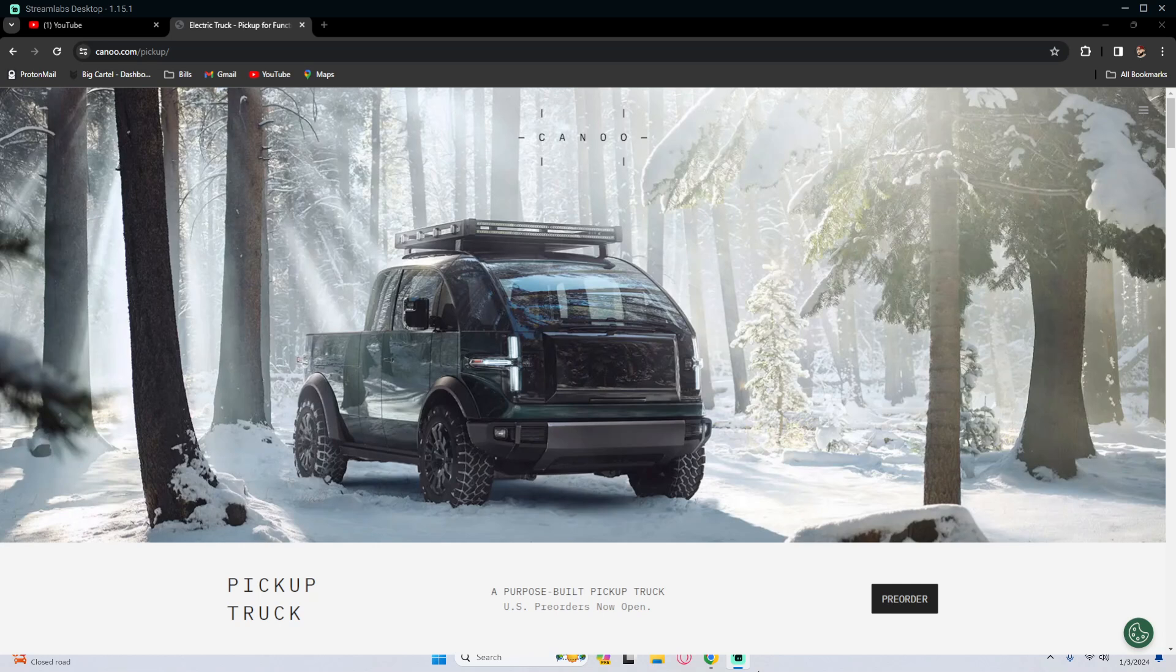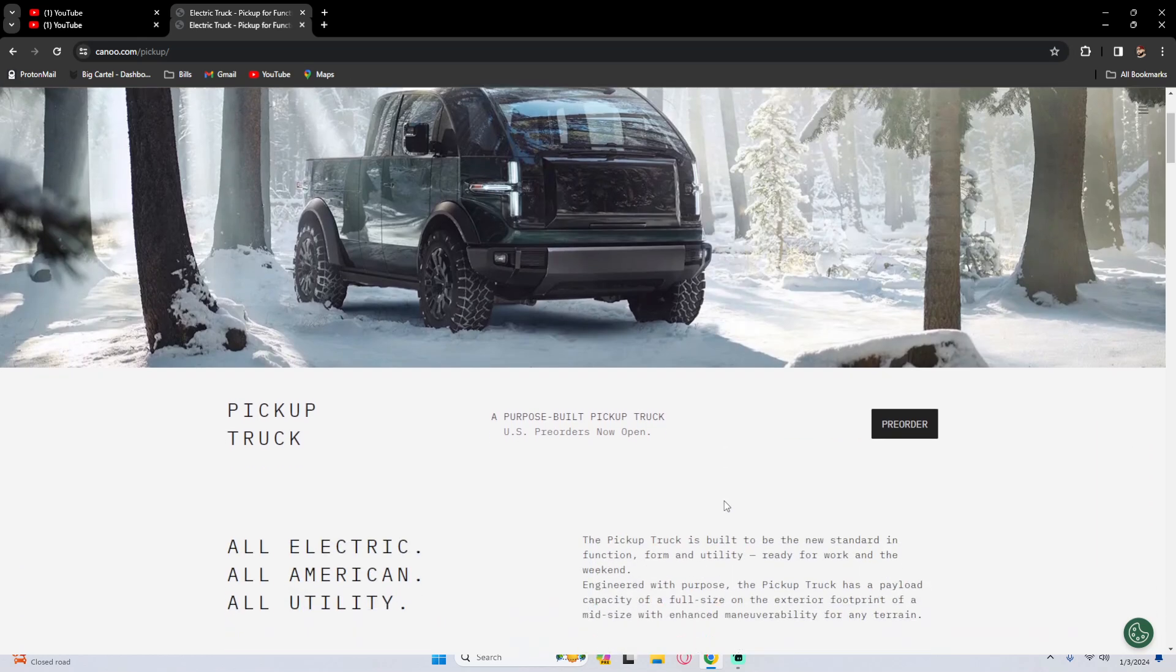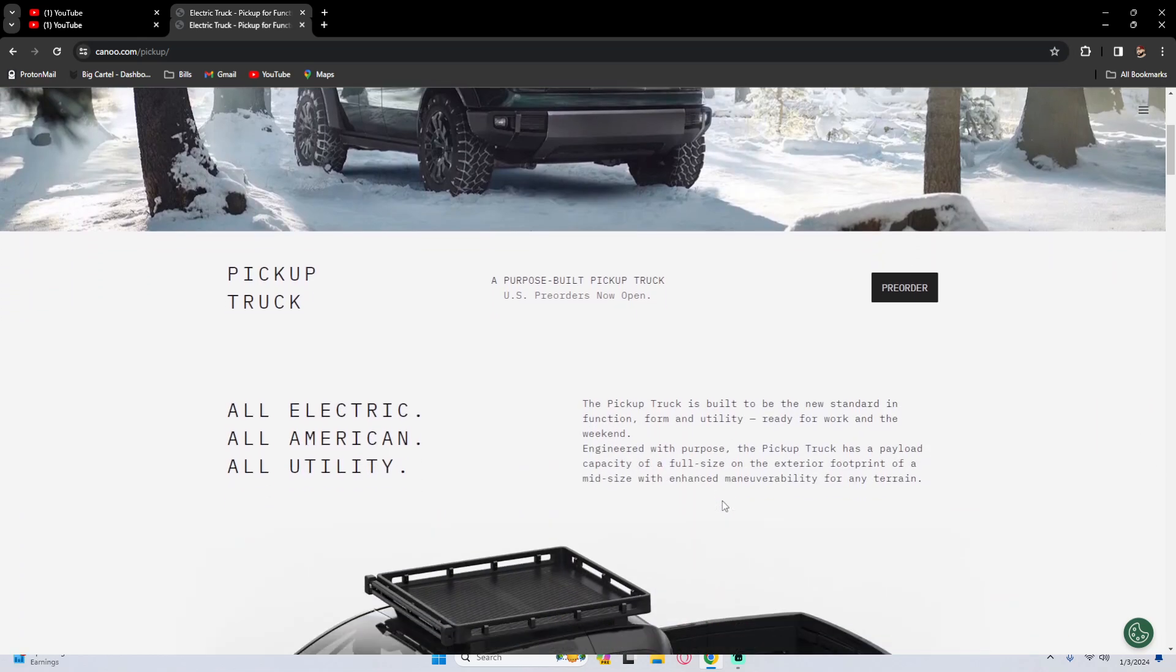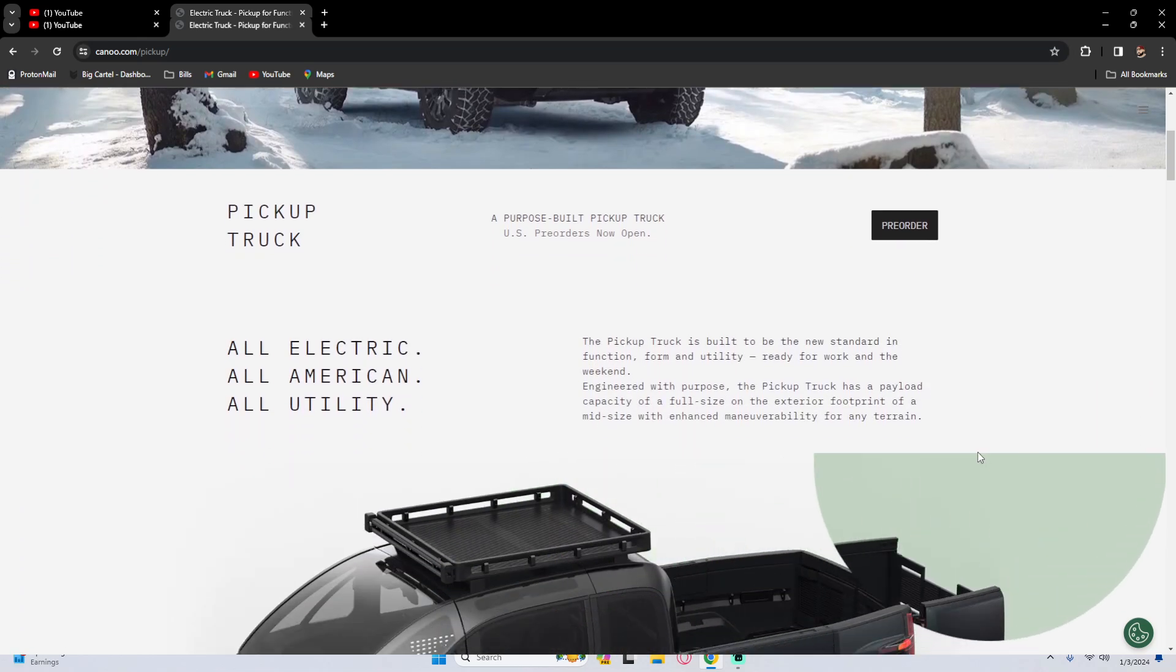Also, this is an American made product and they're accepting pre-orders currently. So let's go ahead and dive into the video. So as you can see here, this is the Canoo website pickup and we're going to go ahead and scroll down and just read it to you here as we scroll over and hover some of the things.